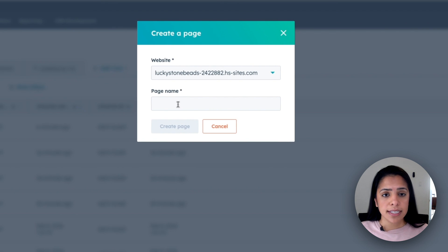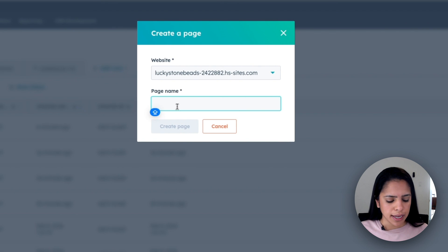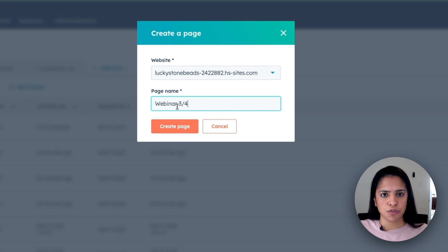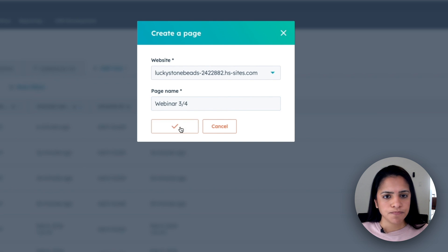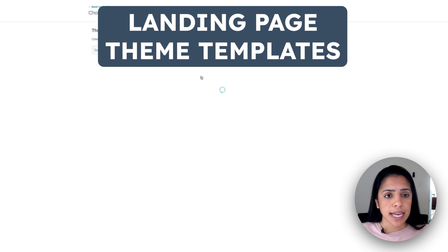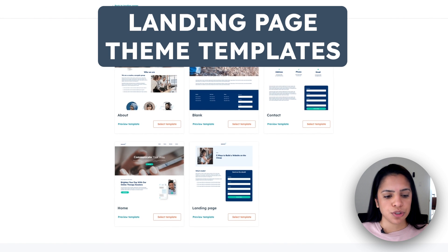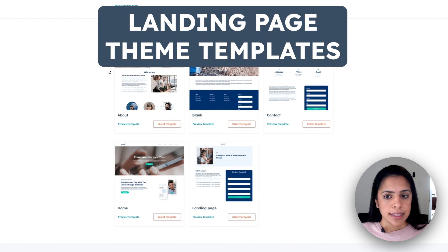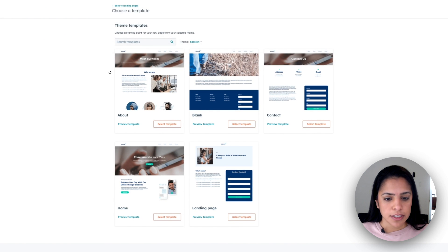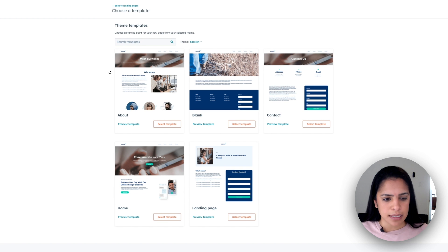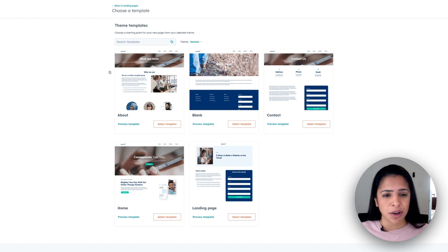Now my page name, this is internal, and I'm going to call it the webinar for March 4th. Click create page, and you'll notice I'm taken to a screen where I can choose my templates. These templates are exactly that. They're just templates, and they can be customized in a lot of different ways.